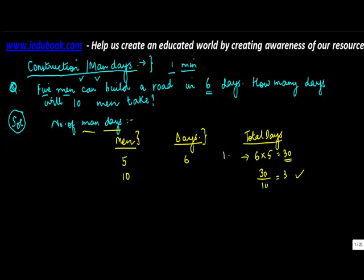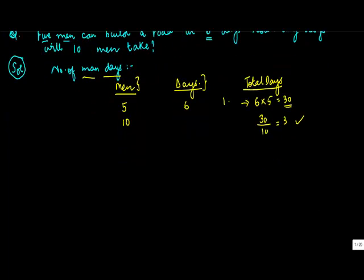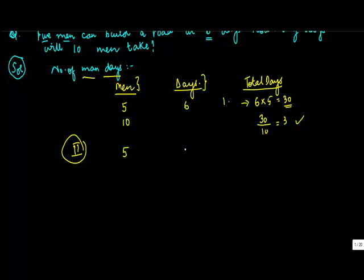Three days. This was method number one. Method two: just put in these numbers. Five men, six days, ten men. Let's assume that x days - let us say x is the number of days they take.